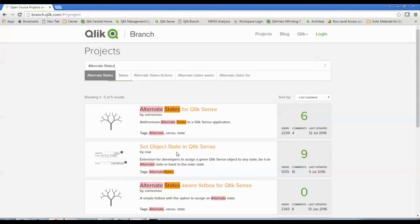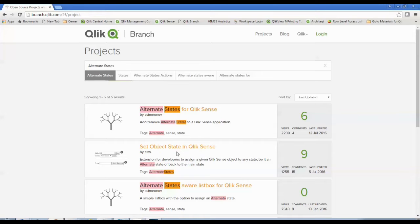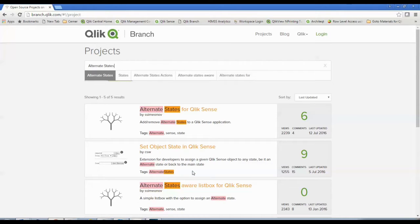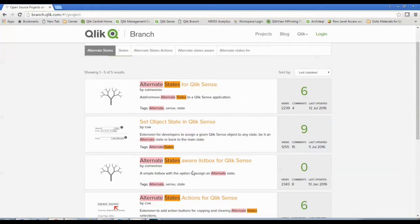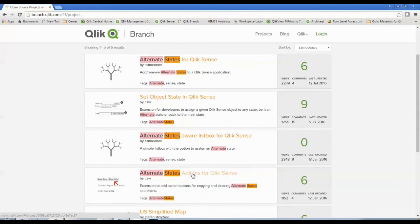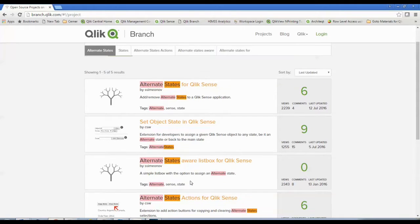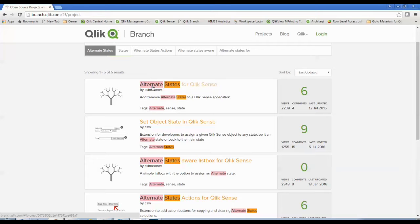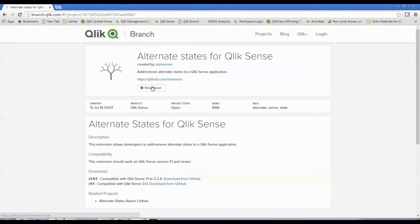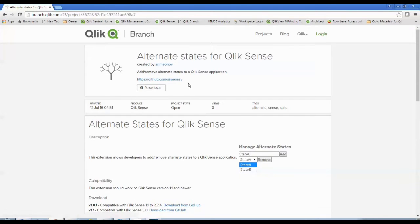I've got an object that sets the state for an object. So it ties and says, hey, this bar chart or this list box is associated with this particular alternate state. And I can also do button type things that would set actions for those. So what I'm going to do, I'm going to start downloading this first one, which is add or remove those alternate states. I'm going to click on that object.